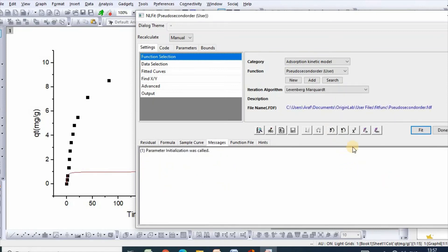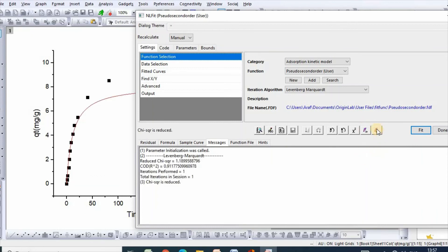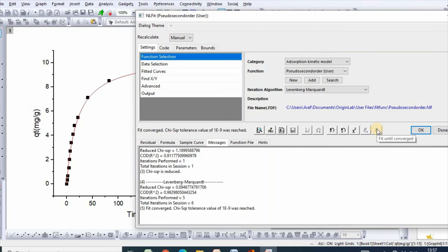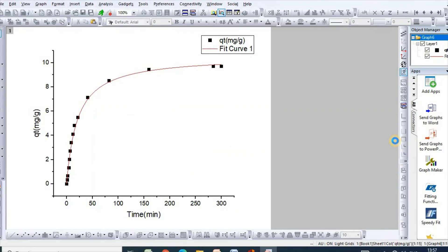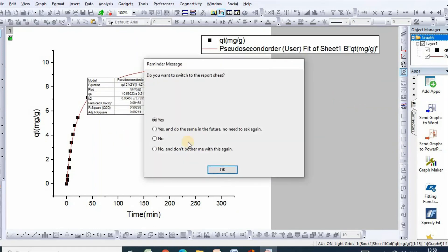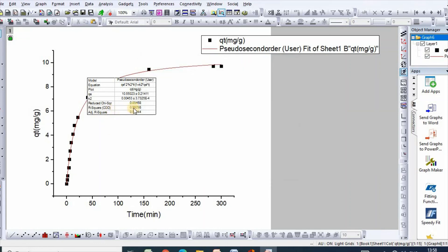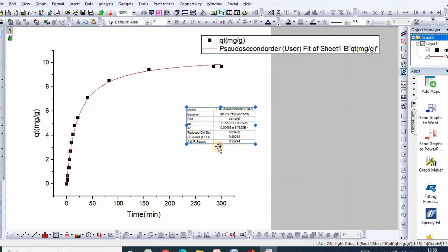Click one iteration, then fit until converged, then click ok. If you click yes then your fit sheet will be displayed here. If you click no then ok. So here is your kinetic model parameters. After some editing you can make it publication quality. Thanks for watching.